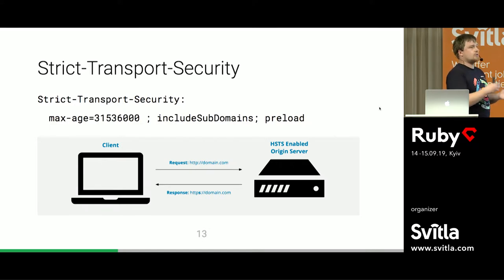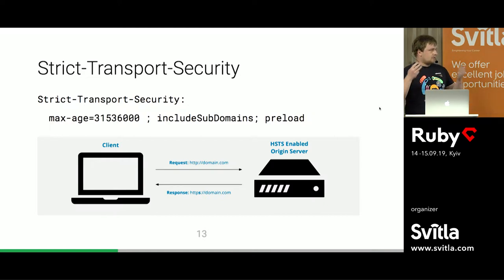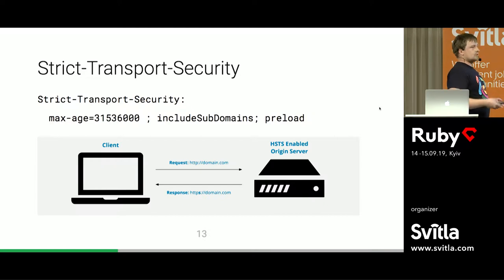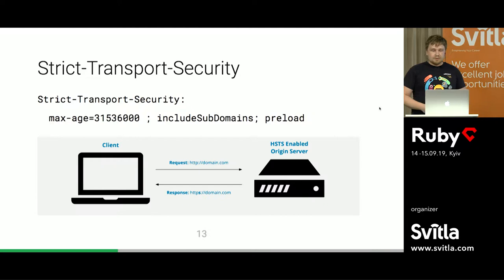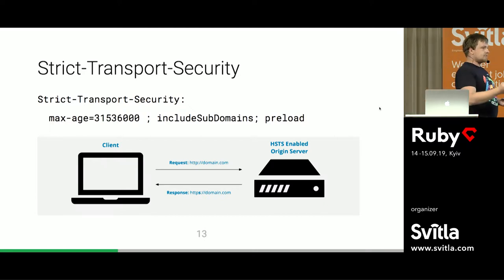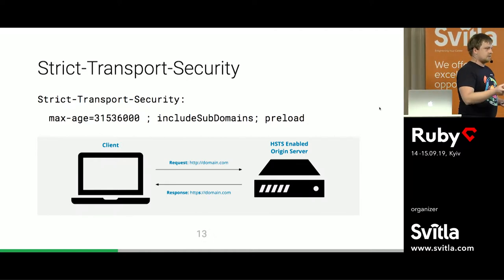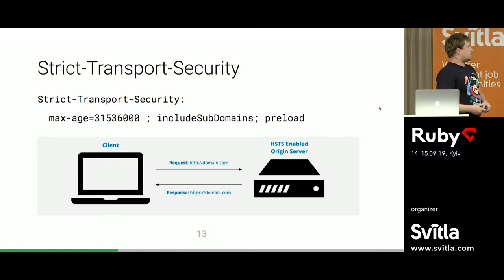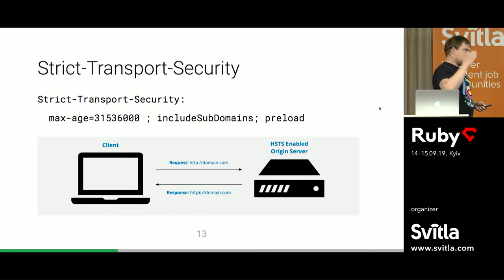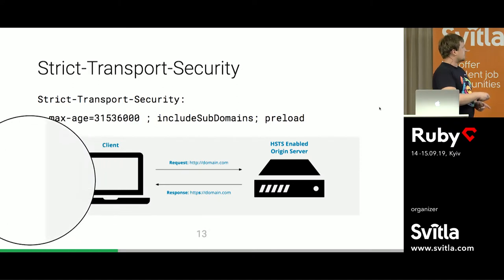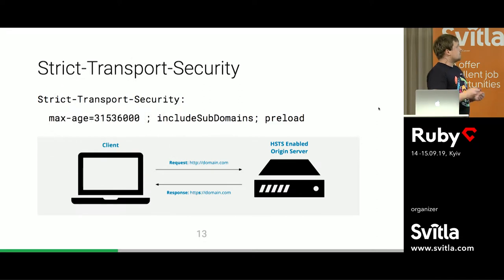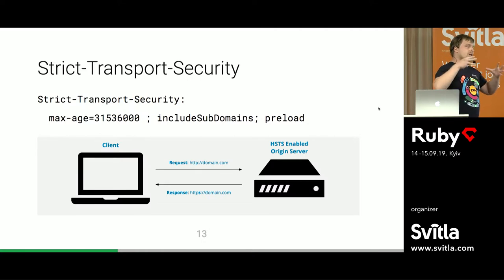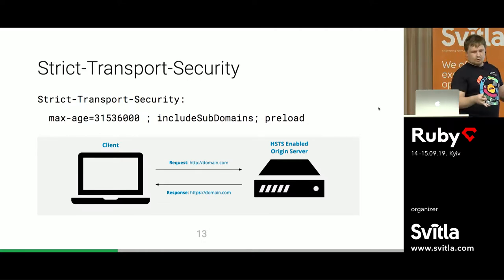The next header is Strict Transport Security. You can only use this with HTTPS. The main idea: imagine you go to an airport, connect to public Wi-Fi, and go to your banking account. By default, the browser goes by HTTP, and the bank tries to redirect you to HTTPS. The main problem is that this creates an opportunity for a man-in-the-middle attack — somebody can sniff that unencrypted traffic and redirect you to a phishing website, stealing your information. That's why this header, which comes with your HTTPS traffic, tells the browser to forget about HTTP. Even if a customer enters an HTTP address, for this max-age period — in seconds — the browser should always go by HTTPS. It also has the 'includeSubDomains' attribute.